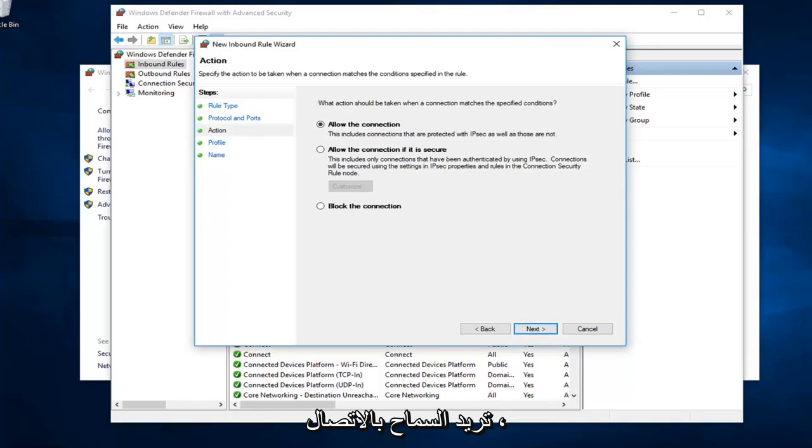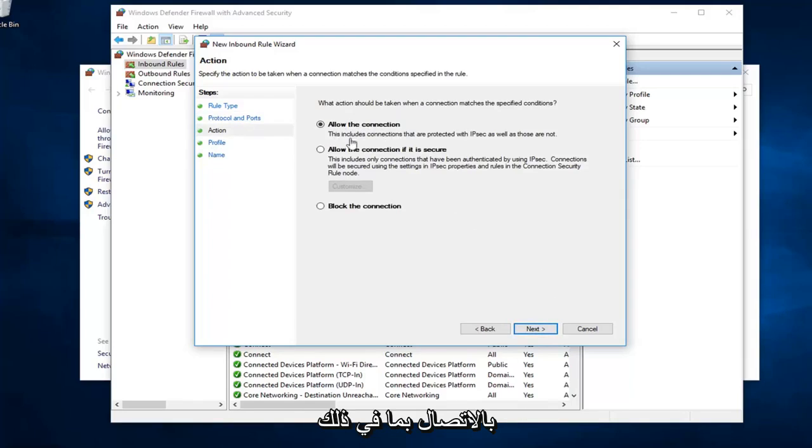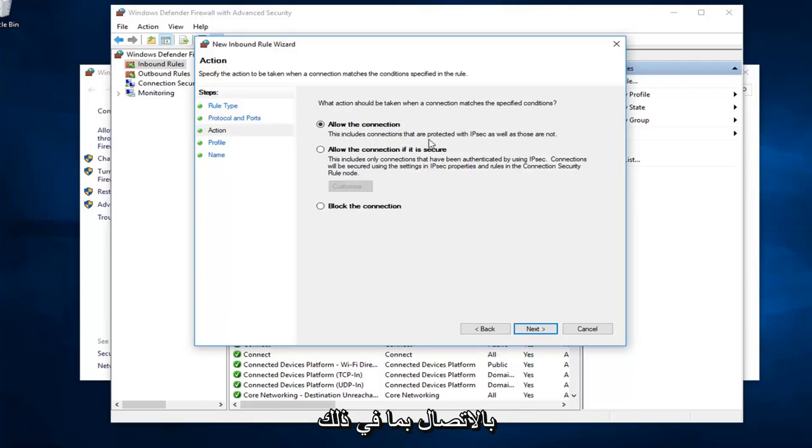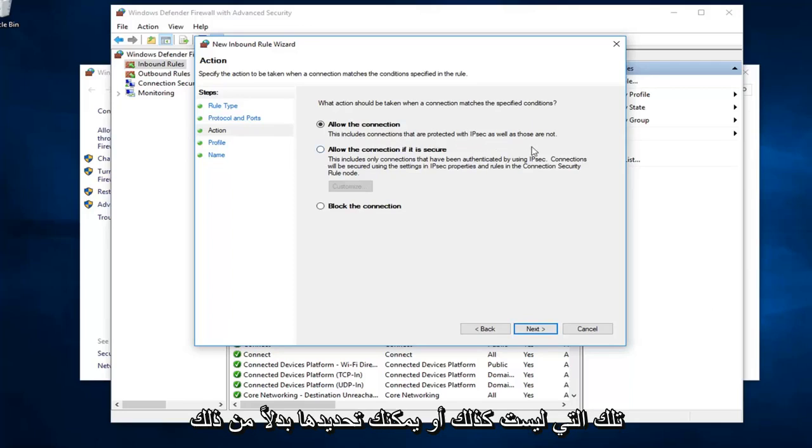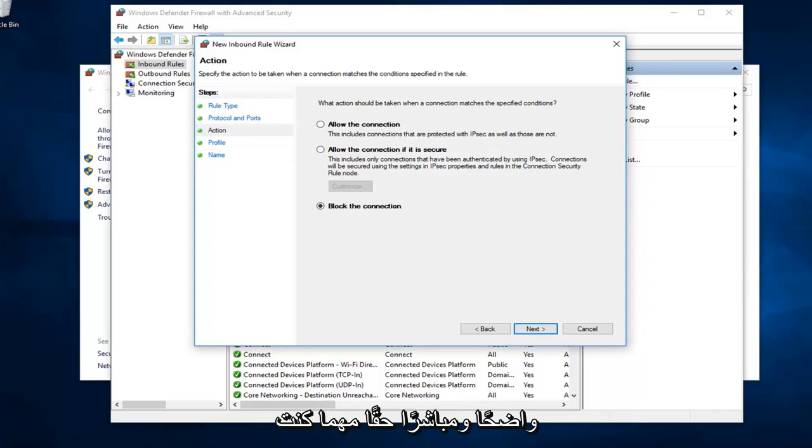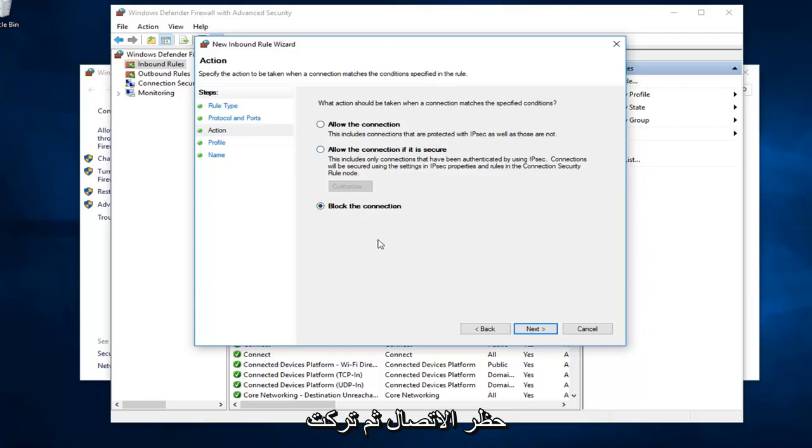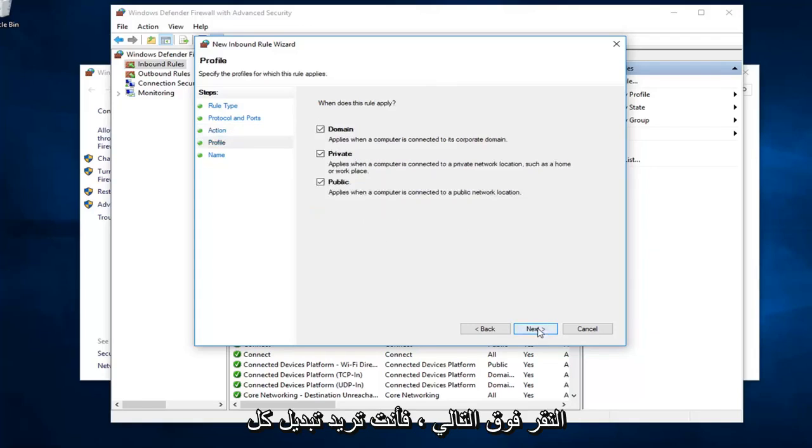Now if you wanted to allow the connection, you'll select the first one, the default, to allow the connection. It includes connections that are protected with IPSec as well as those that are not. Or alternatively, you can select block the connection, which is the last option here. So pretty safe for it, really, whatever you're trying to do. So let's say we want to block the connection. And then I'm going to left click on next.